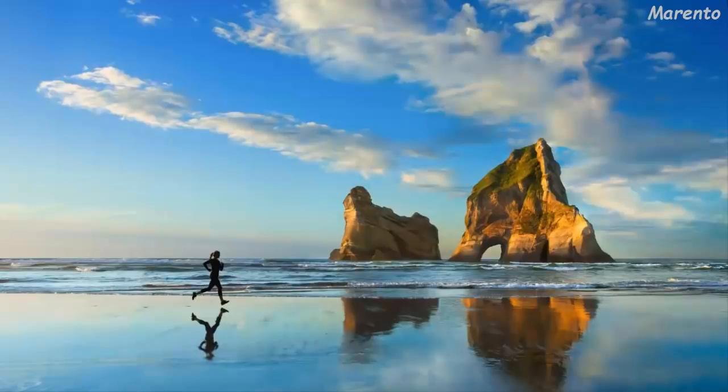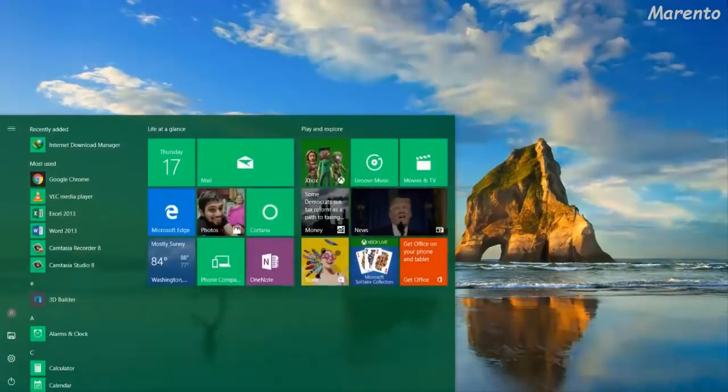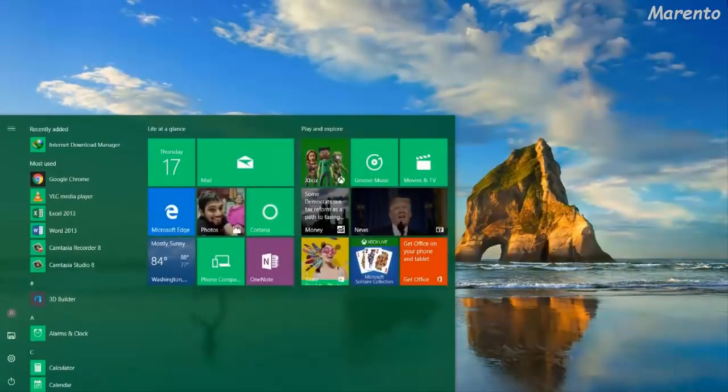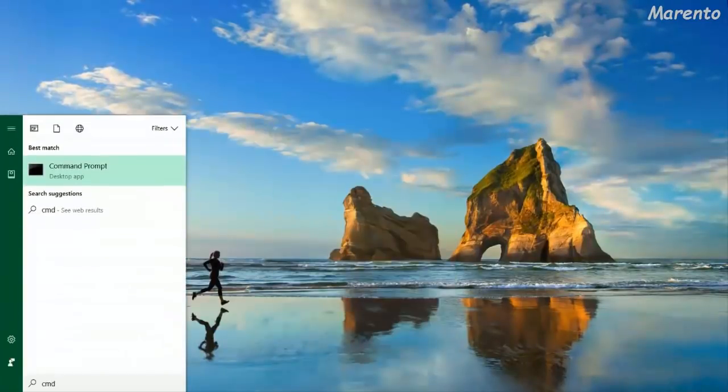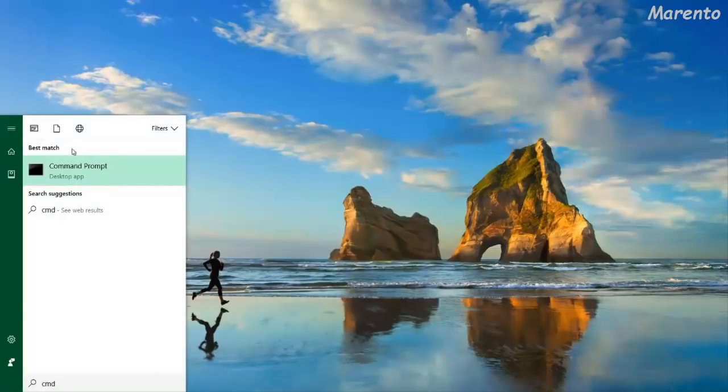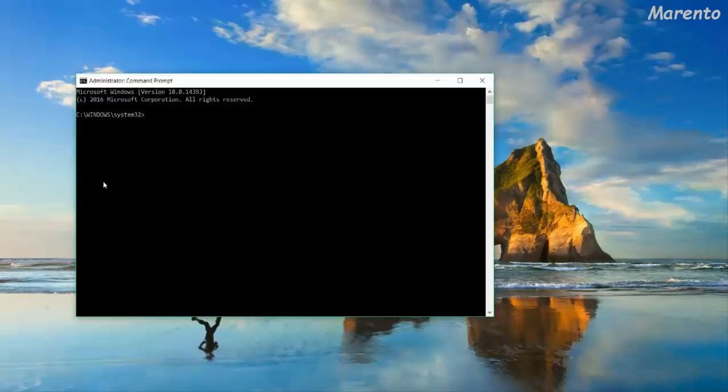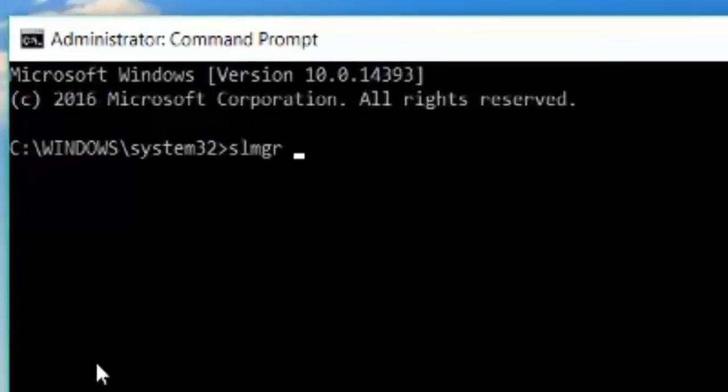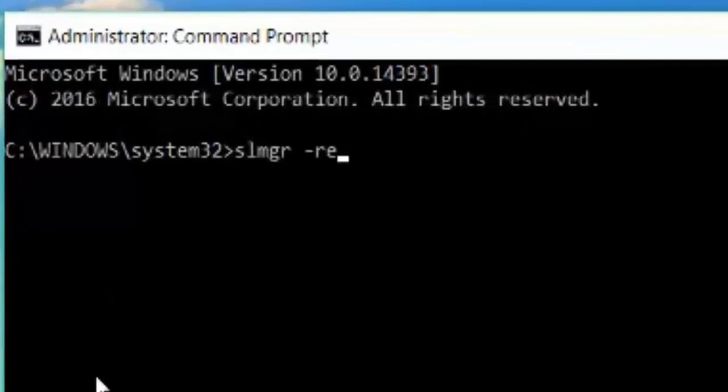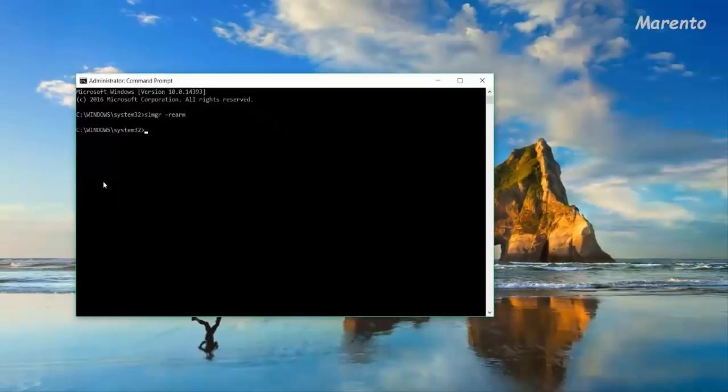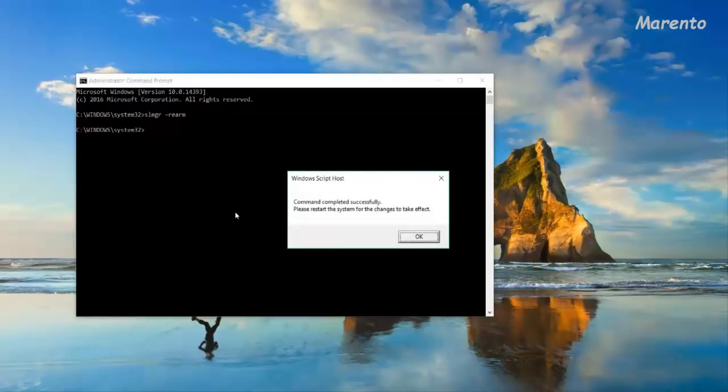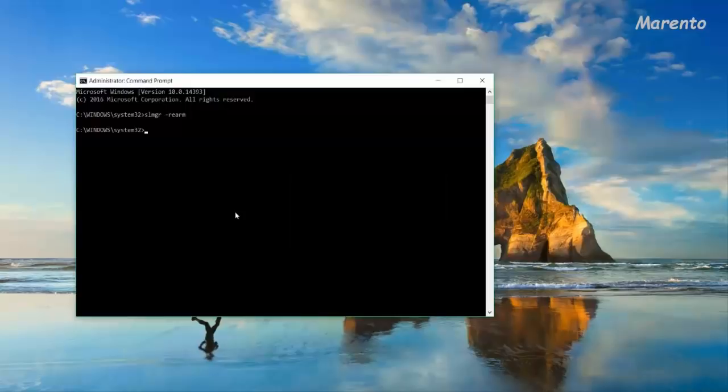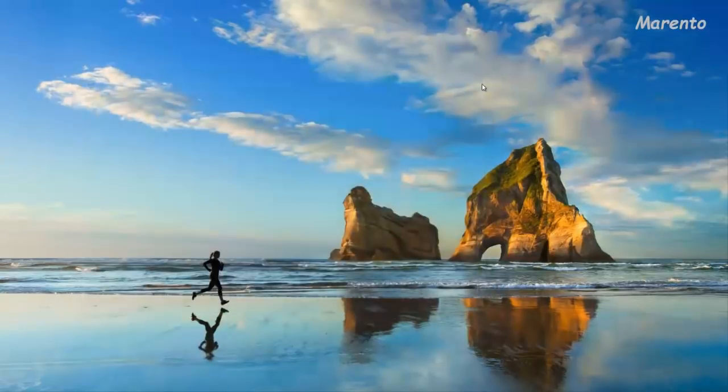Now before restarting the system, we need to do one more process. Open your CMD with administrative rights and type slmgr space hyphen rearm. It is showing command completed successfully, please restart the system for the changes to take place. Click on OK, close it and restart the system.